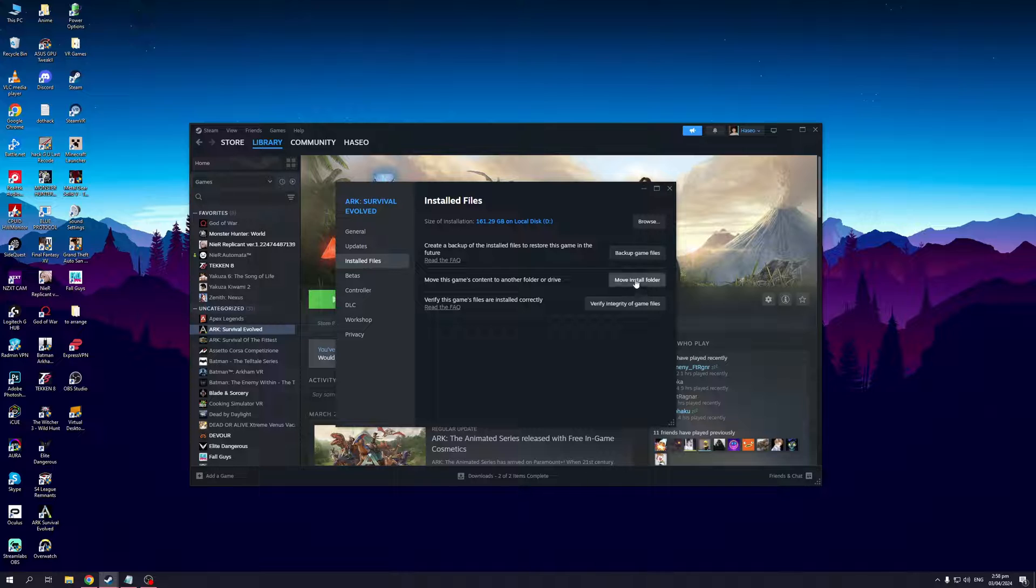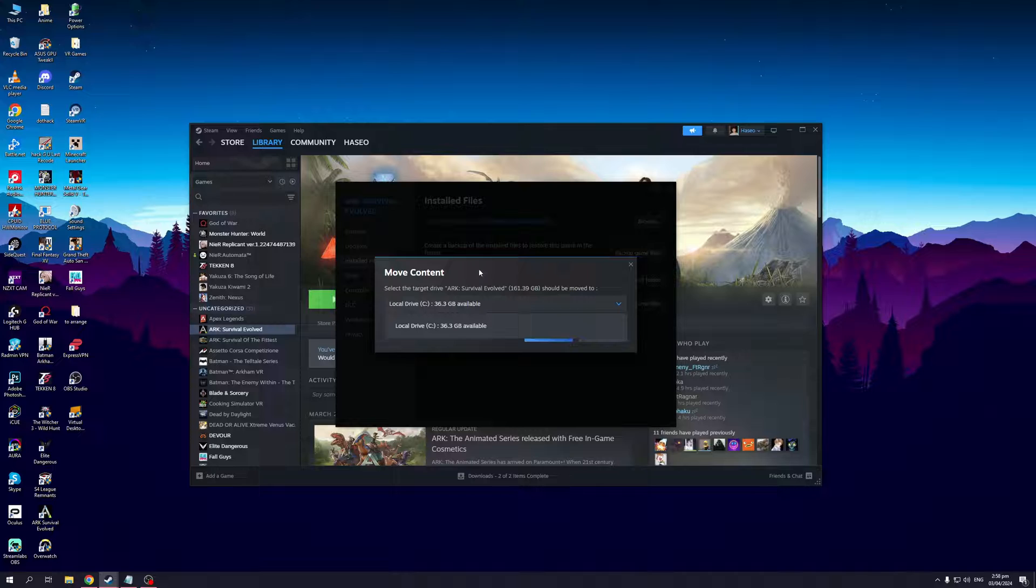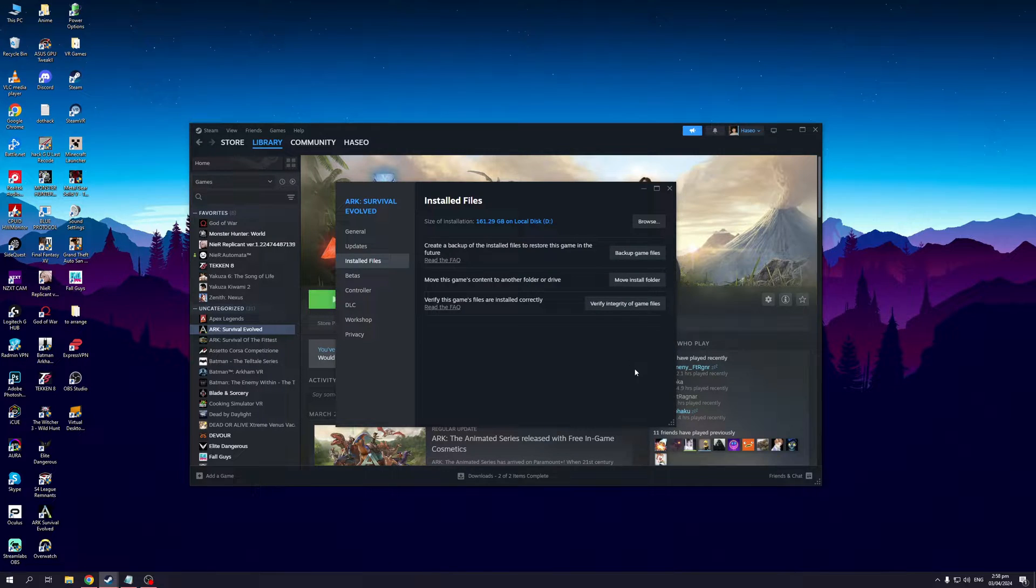You guys will see that when I press this, Steam will actually list all of your installed drives for your PC. So this is the only available drive I have, this is my SSD, but as you can see there's no space for ARK so that's not an option. But it's basically the same deal - you just want to select the drive, click on move and let Steam work its magic.